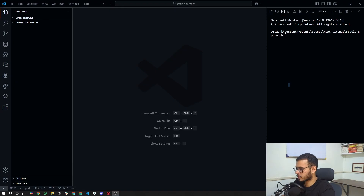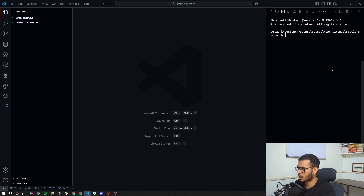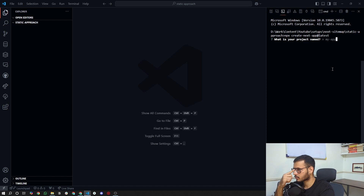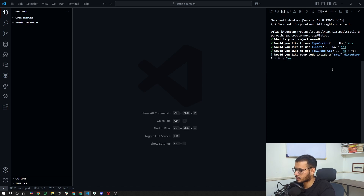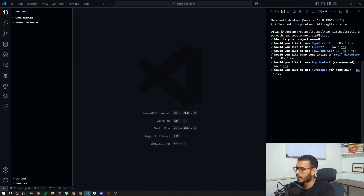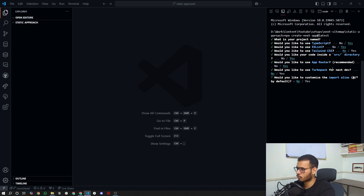We will start by initializing our Next.js project using the command npx create-next-app@latest. TypeScript: yes, ESLint: yes, Tailwind: yes — but we are not going to use Tailwind because we are not styling anything. Our primary objective is to build sitemaps, so we will stick to that. Source directory: yes, App Router: yes. By the way, this approach works with the Page Router as well, so don't worry — it works both ways, for App Router and for Page Router.